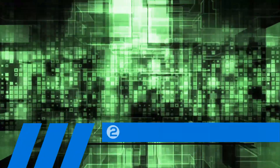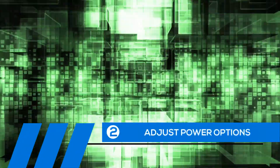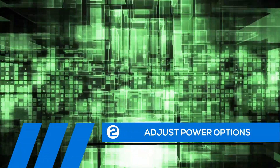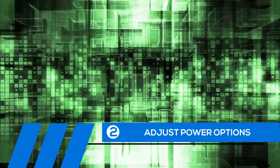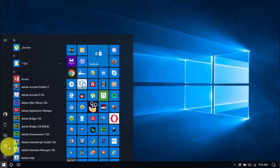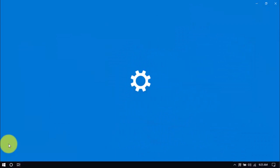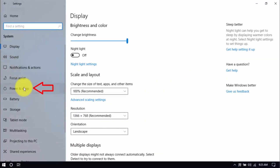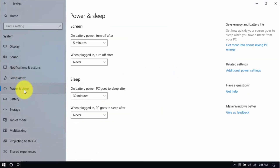Tip number two: adjust power options. Windows 10 has a power saver plan, and while it can help battery life, it compromises the speed of your PC. Let's see if we're on the right plan by clicking the Windows button and the Settings button. Click System and the Power and Sleep option on the left pane. On the right pane, click Additional Power Settings.